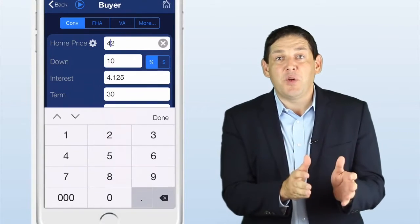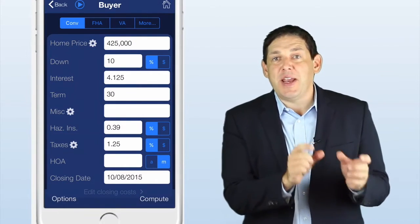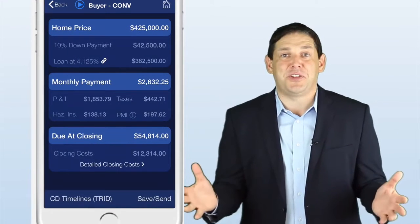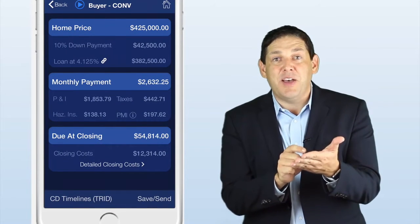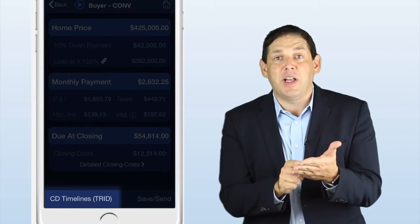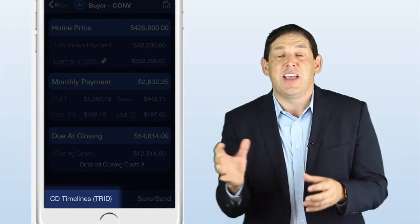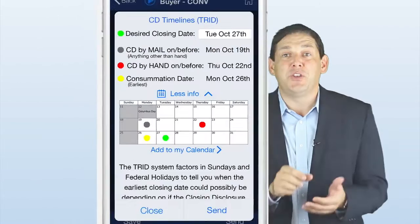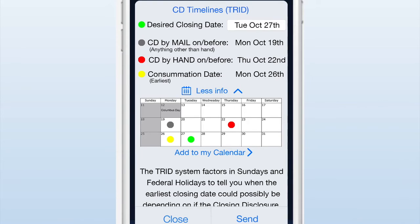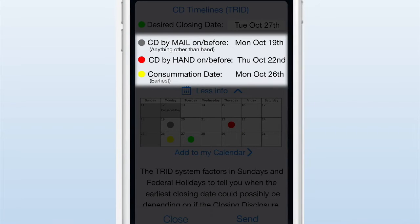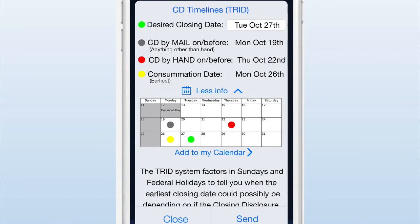As a bonus — and I love bonuses — when you're house shopping using this app with your clients from Quick Estimate, you still get your estimated payment and closing costs in just seconds. But we've also gone in and on the results screen, in the bottom left, it says CD Timelines. The cool thing about this feature is it will actually work backwards. You're going to choose your client's desired closing date, and it will quickly show you when the closing disclosure needs to be mailed or hand delivered to project your estimated consummation date.